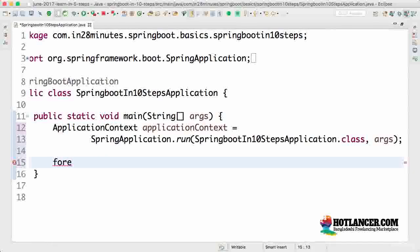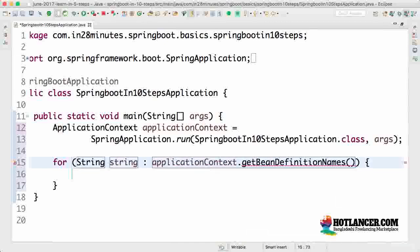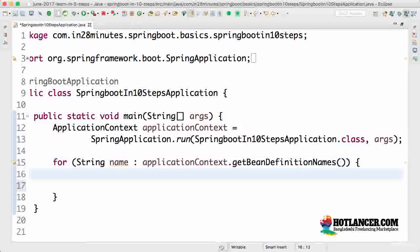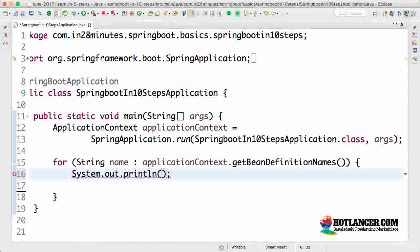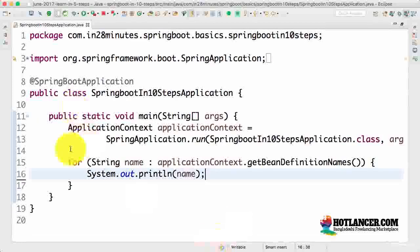I would want to loop around it — for each, using control space — looping around the application context dot getBeanDefinitionNames. I want to get the names of all the beans which are configured, and I would log them. I'll use System.out for now — taking a shortcut here. Ideally I should have been using a logger, but I'm going to go ahead and print all the beans which are present here.